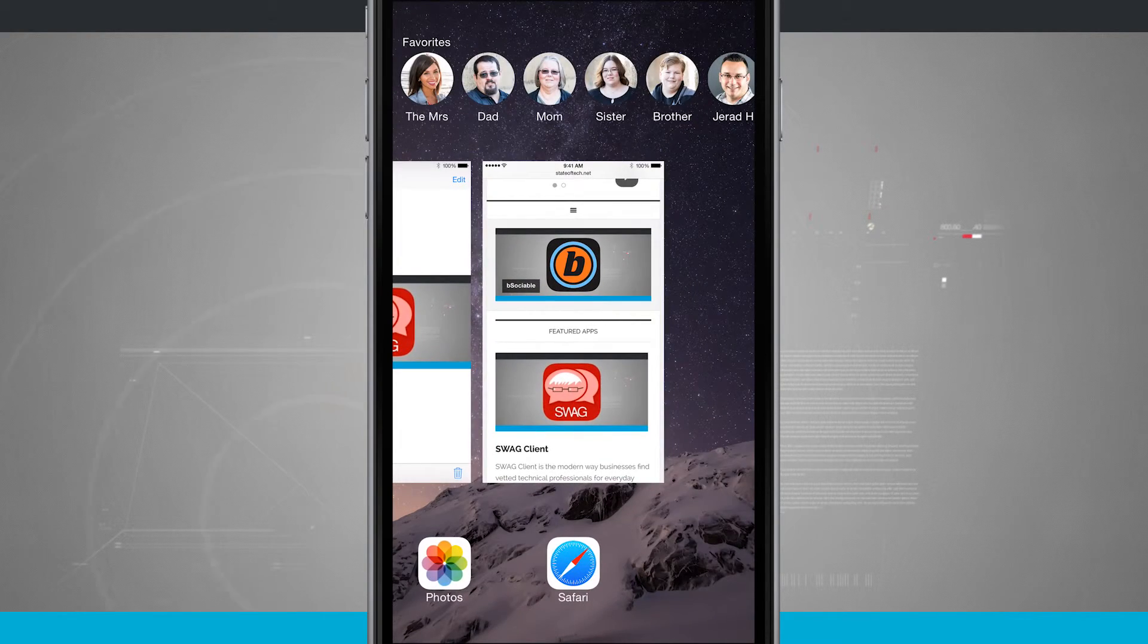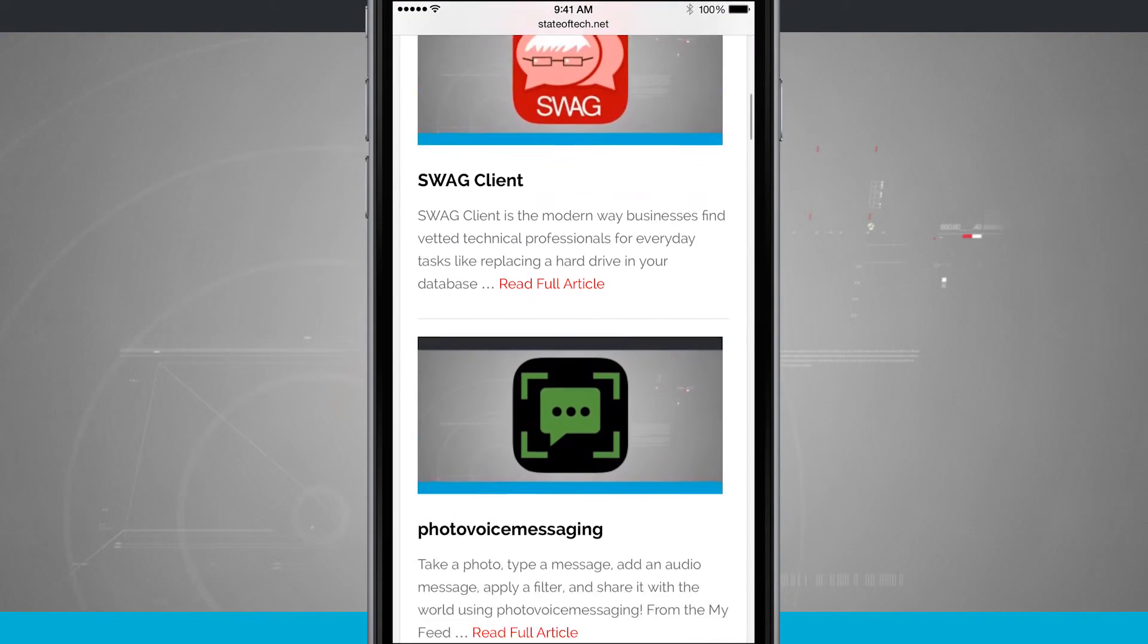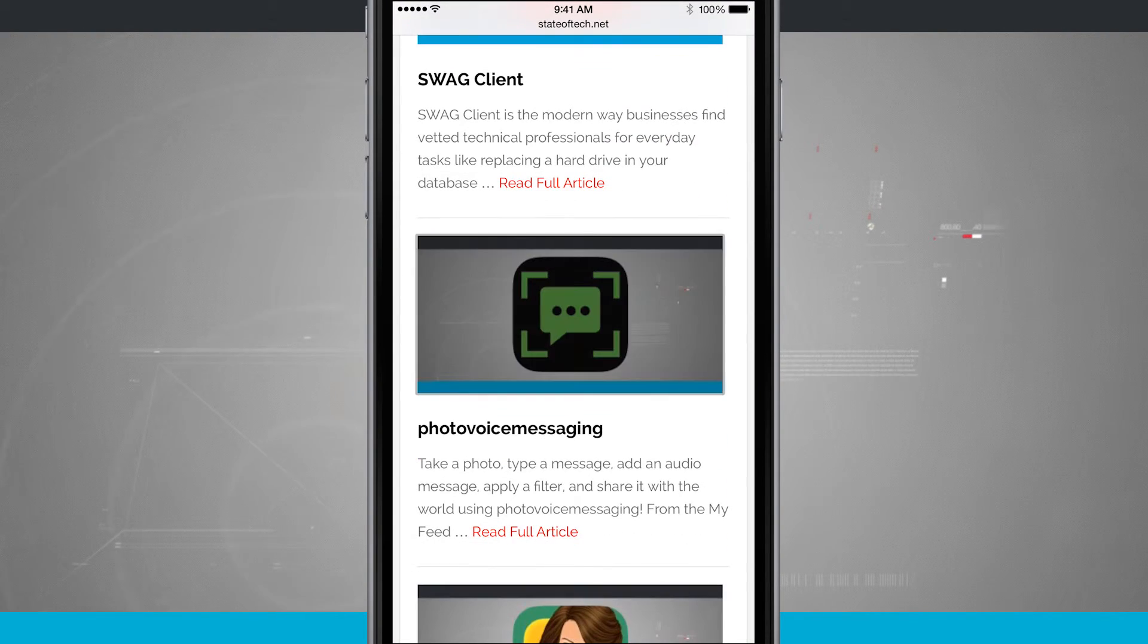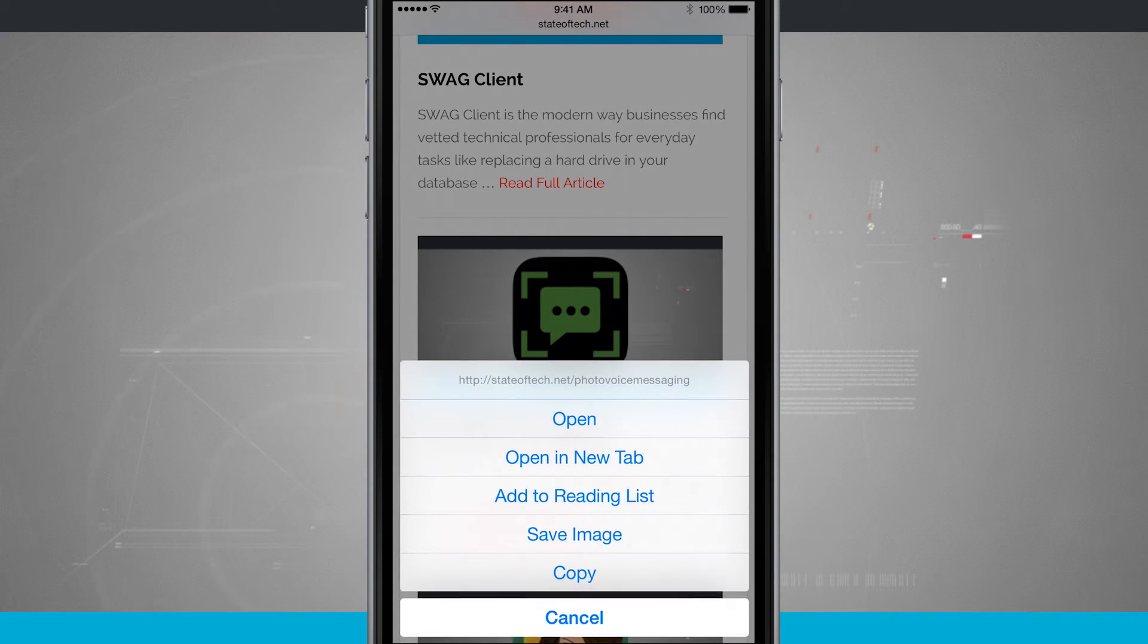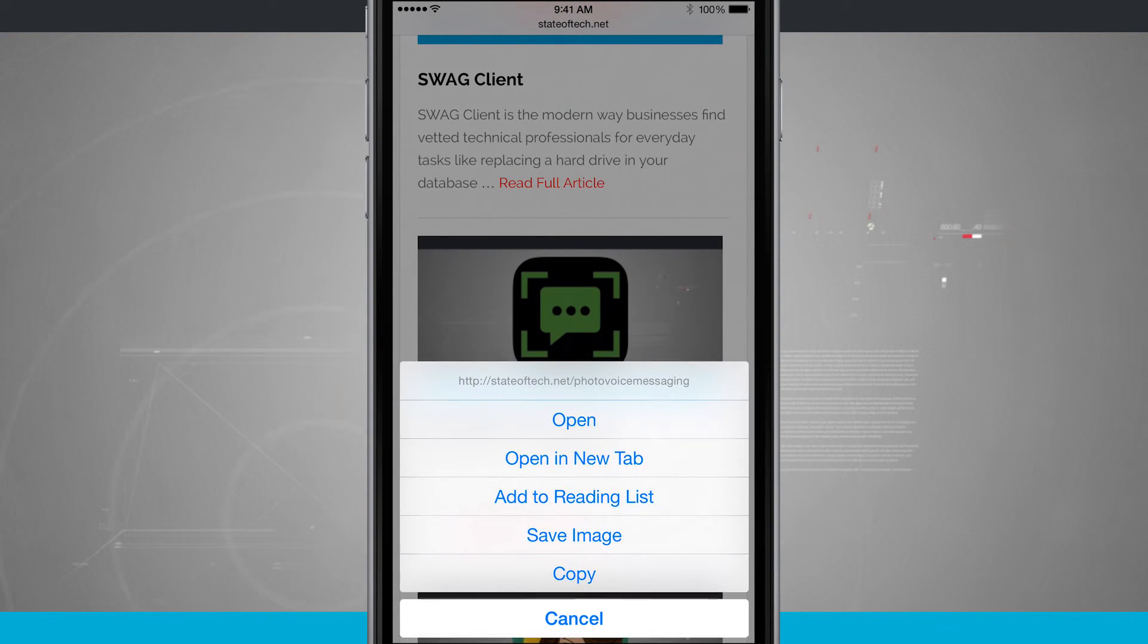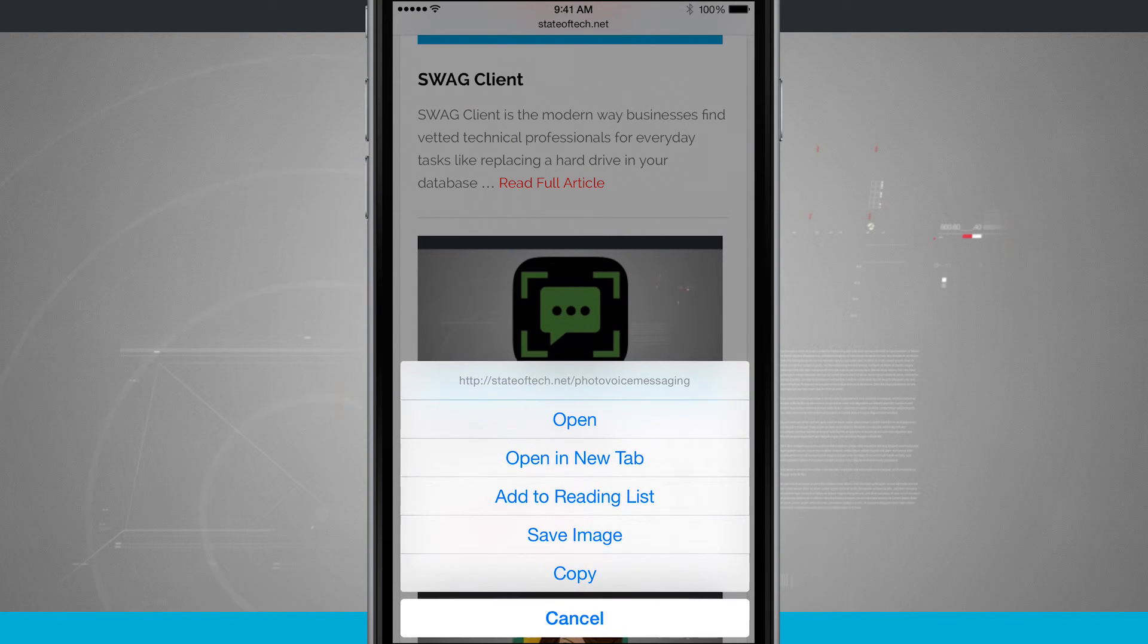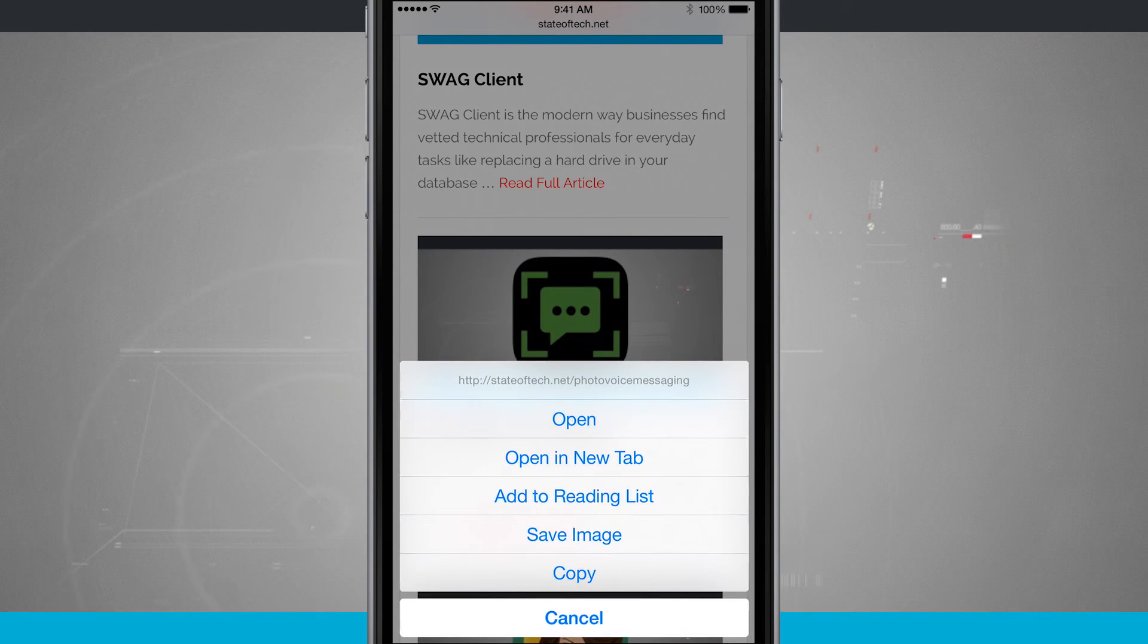And so again all we do is come back into Safari, we tap and hold on an image and then we tap on save image and that is how you save photos from Safari. For more iPhone tips be sure and visit stateoftech.net.